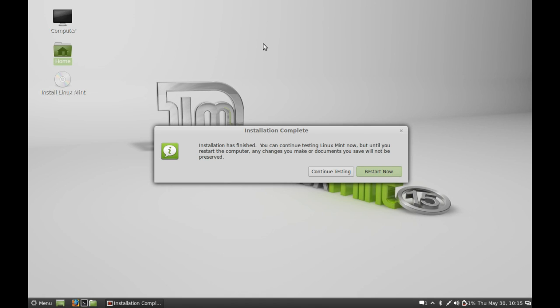You can see it has completed the installation. I am going to restart now, or you can continue testing. That's all for now, friends. Thank you for watching.